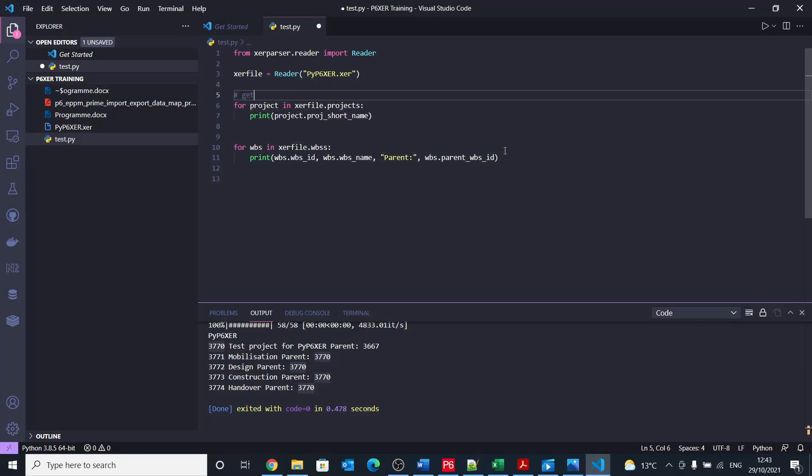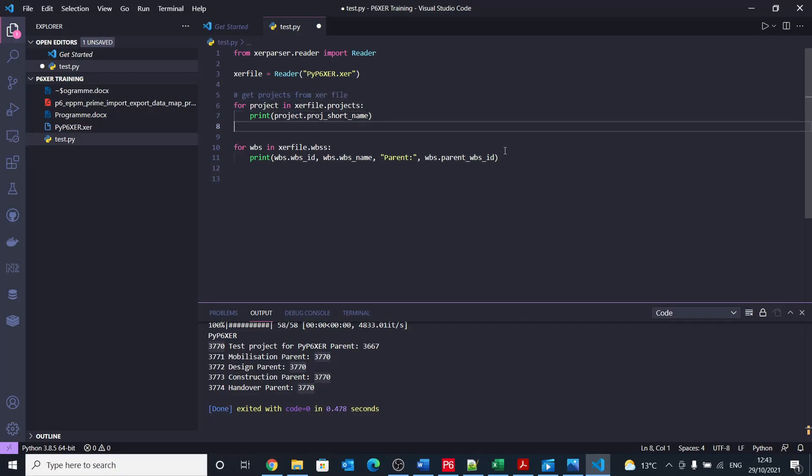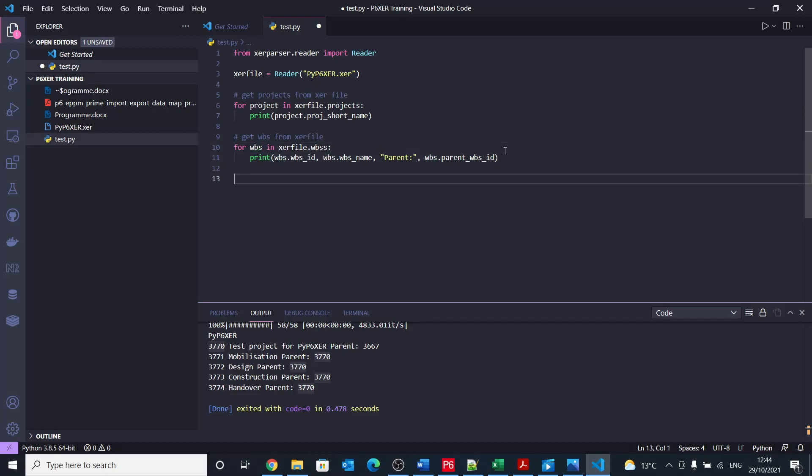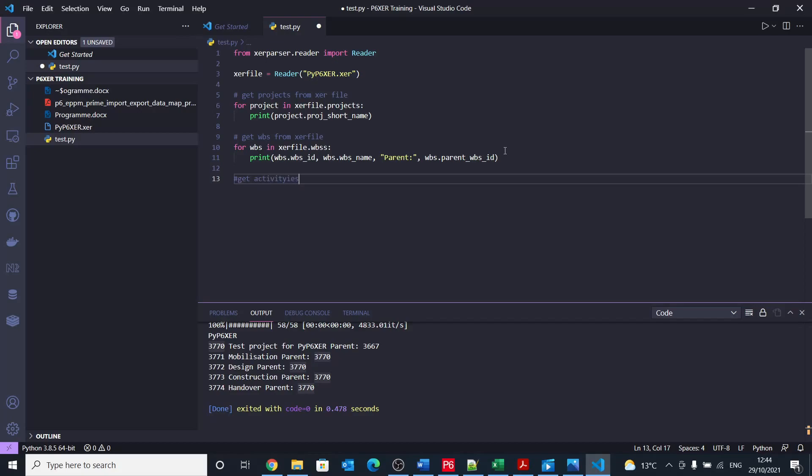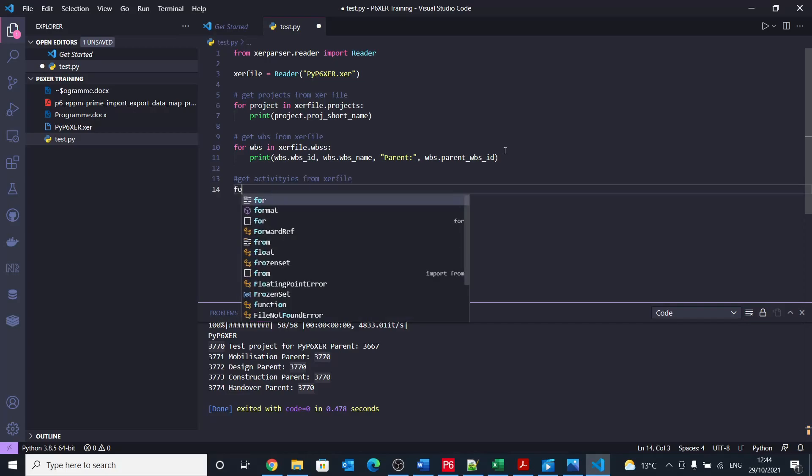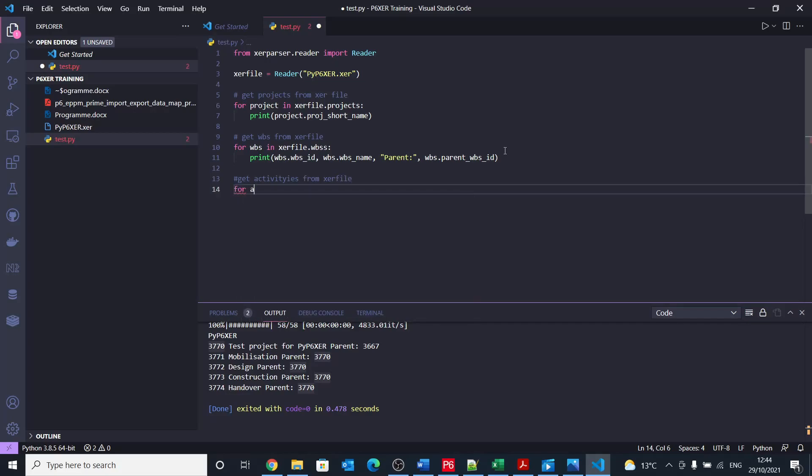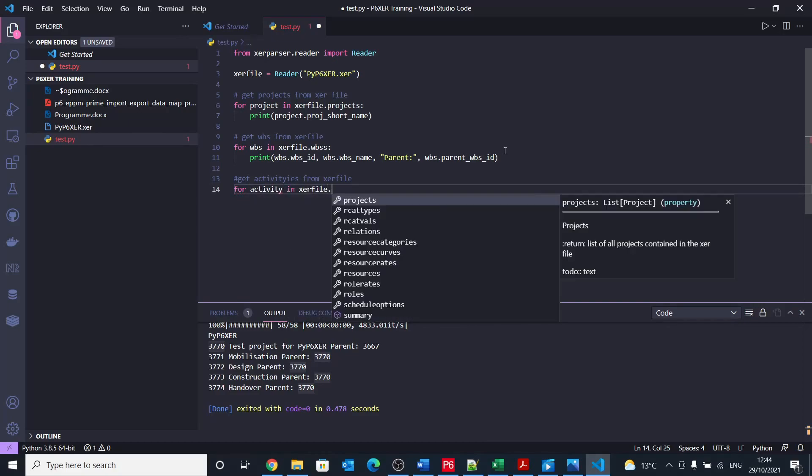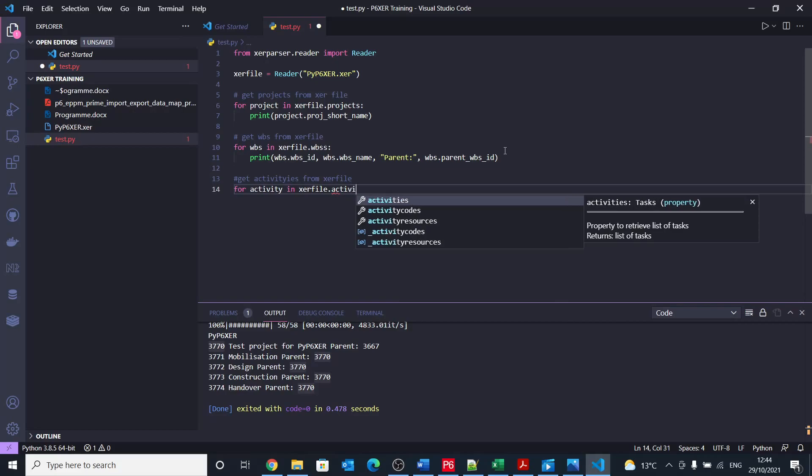Get project from xcr file. And then here this will get the WBSs from xcr file. And the last one for today will be get activities from xcr file. Then we say for activity in xcr file dot activities.